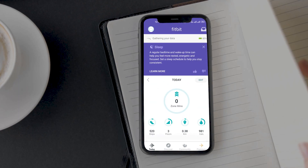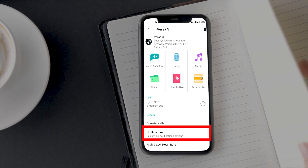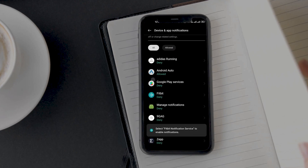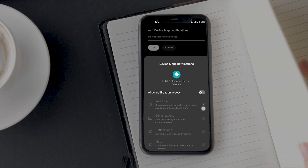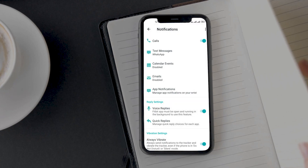Open the Fitbit app, tap on the profile icon in the corner and now click on Versa 3. On the next screen, tap on the notifications option under general. This will bring you to the page asking you to enable notification service. Here tap on the option — this will take you to the permissions page. Make sure to grant the app permission, as otherwise it won't be able to read your notifications. Once you have granted the permission, come back to the Fitbit app.